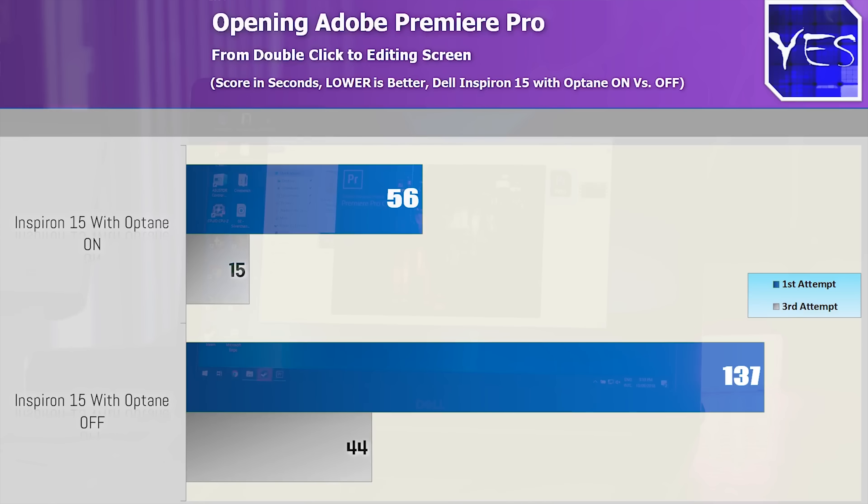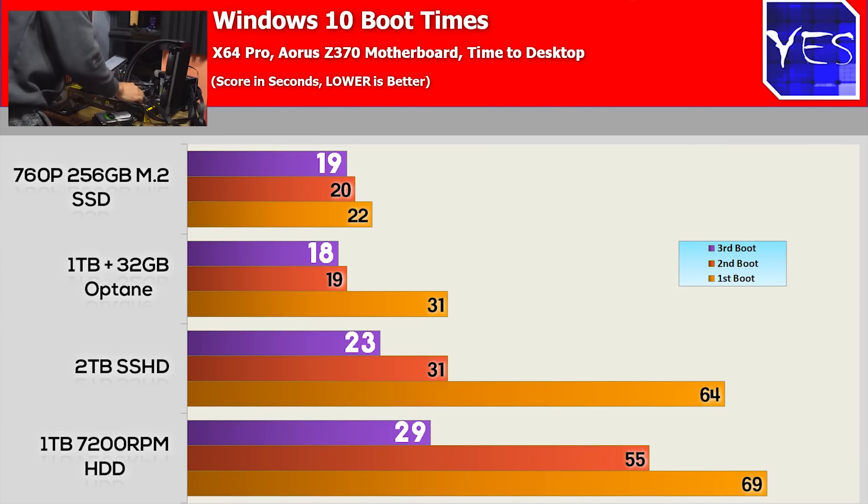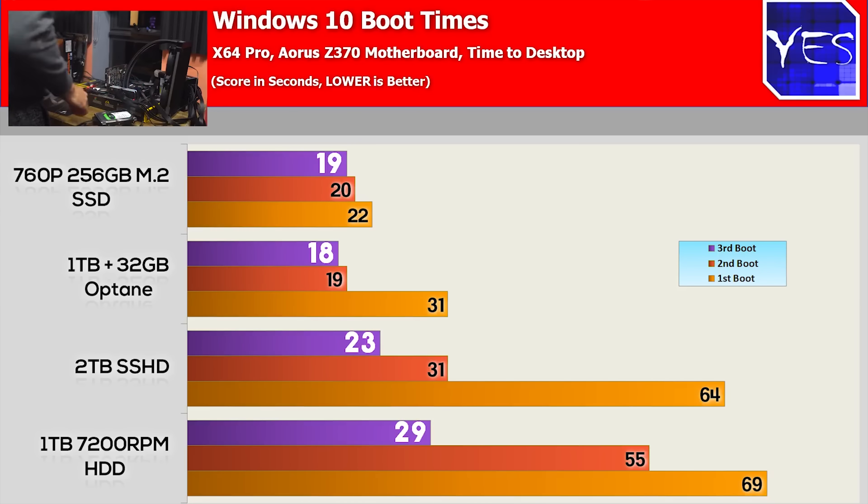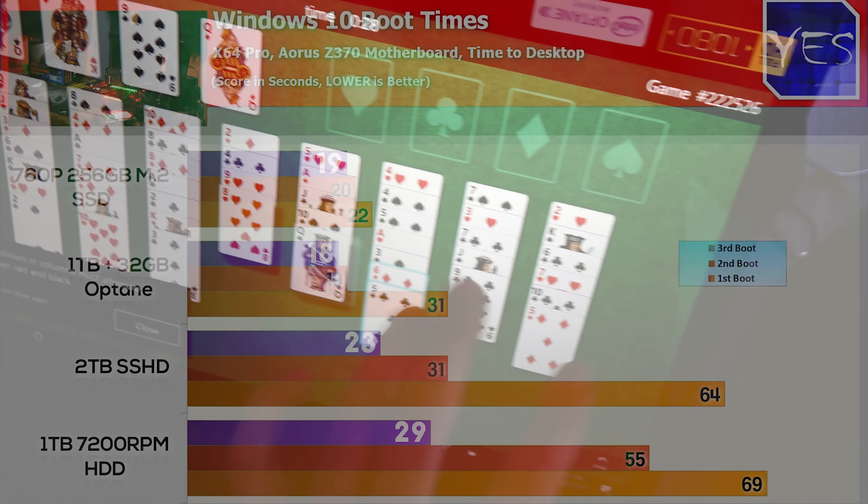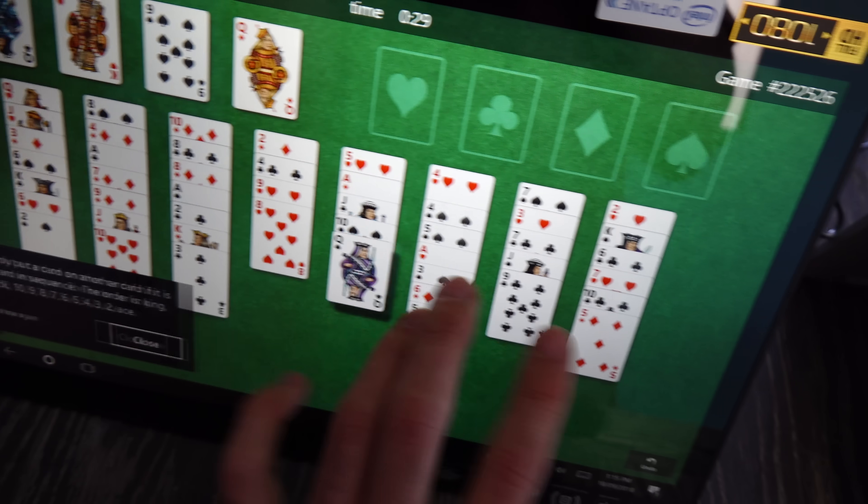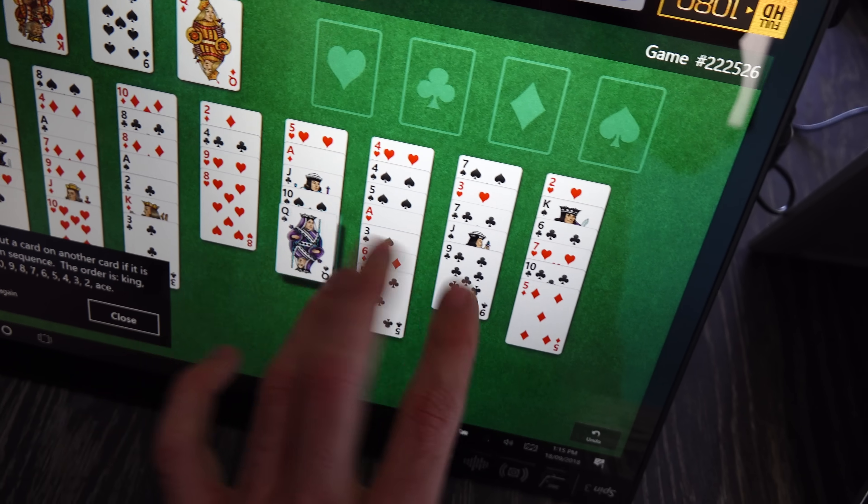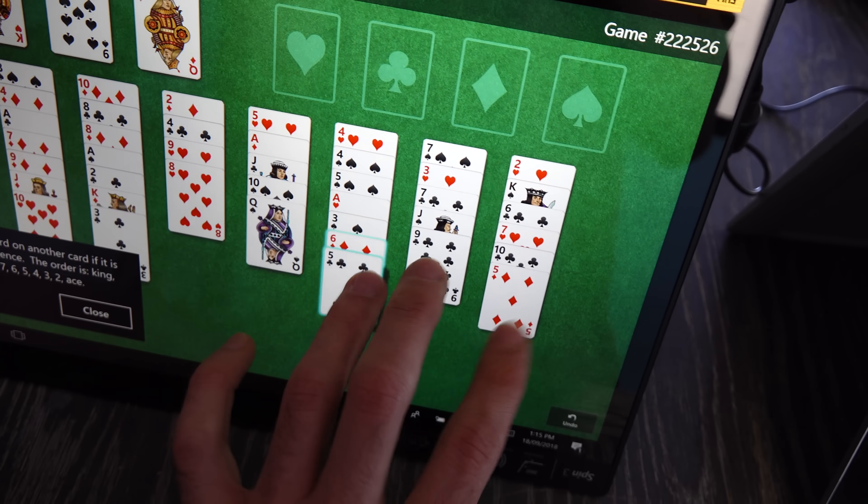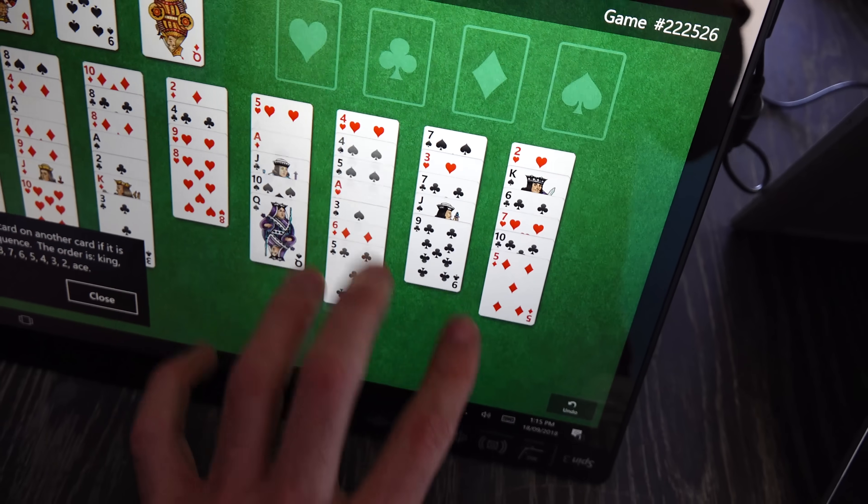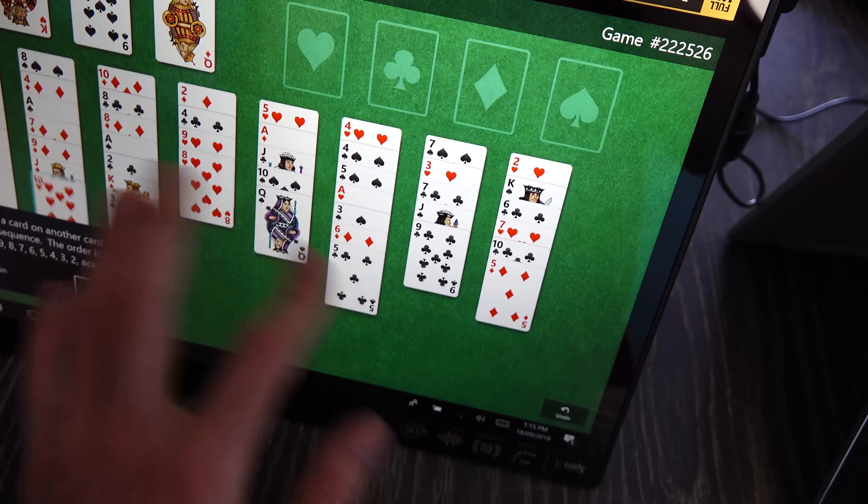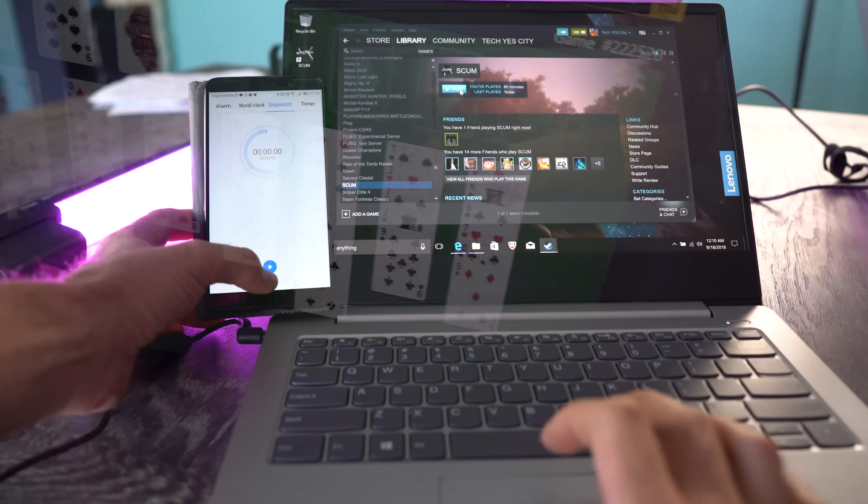And we've previously done two videos here on the channel, one where we look at the performance on a laptop with Optane enabled versus disabled, and we've also taken a look on a desktop variant where we compared the add-in Optane module to SSDs and also hard drives that are 7200 RPM 3.5-inch. And the results were very close to that of SSDs.